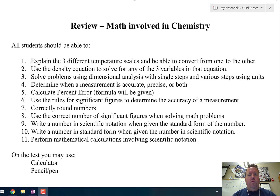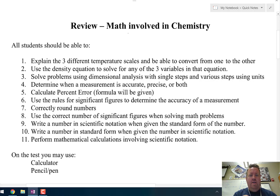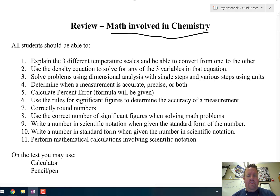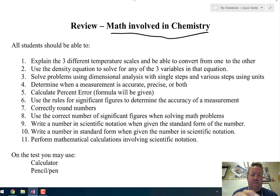This is a review for Unit 1 about the math involved in chemistry. We've got about 11 different objectives here, different things that you should be aware of. Let me just real quickly go through them and then we'll get to the problems.